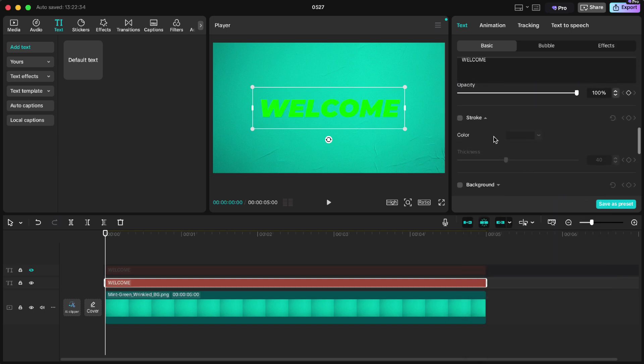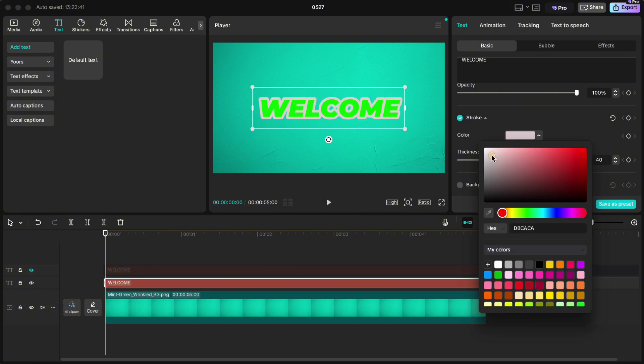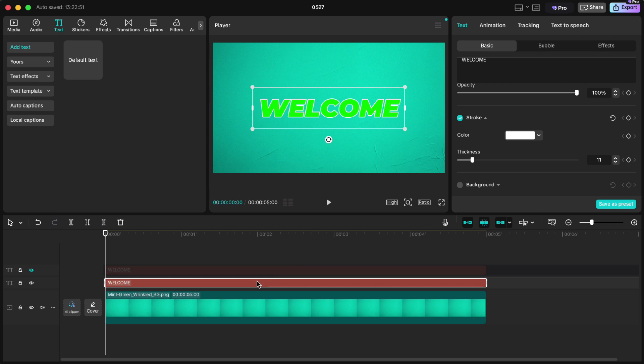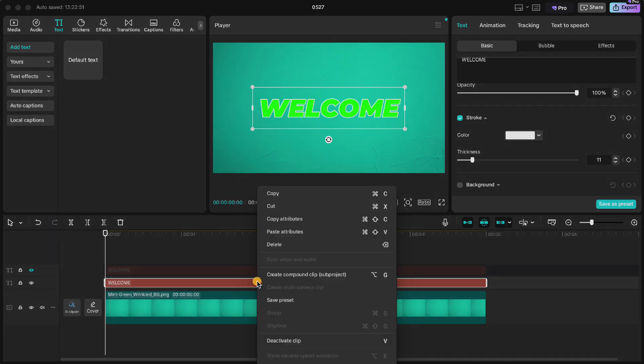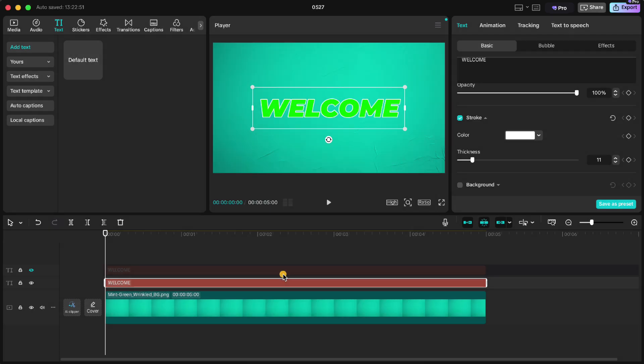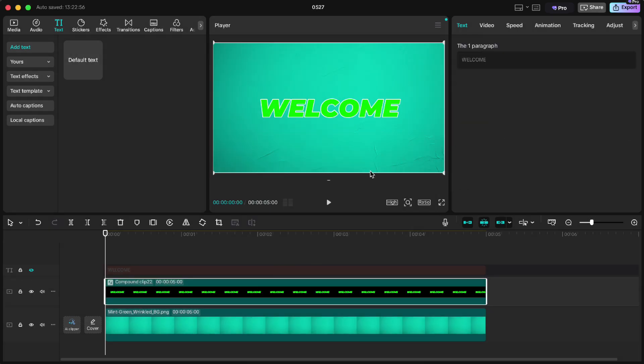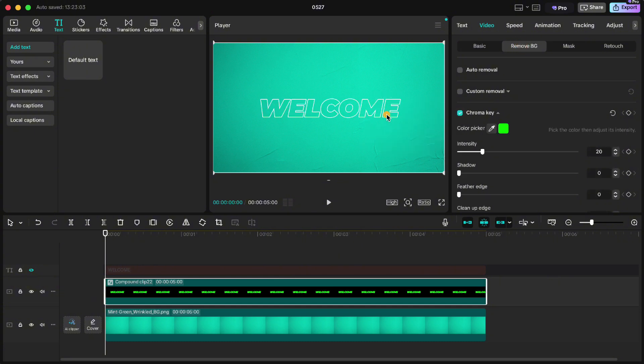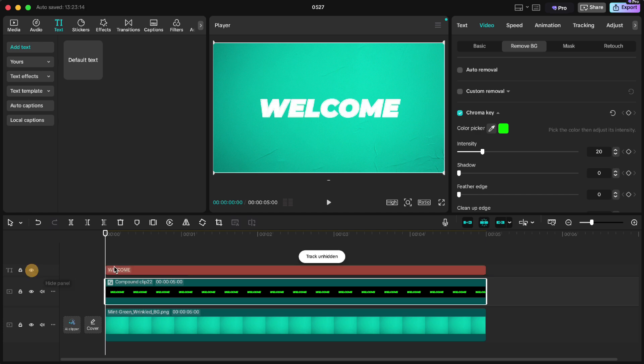Scroll down, click on stroke. Change the color to white and decrease the thickness to let's say 11. Make a compound clip. Go up to video, remove BG, chroma key and click with the color picker on the green color inside the text. Turn the upper text back on and change the color to black.